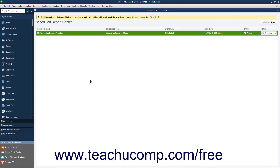It is possible that you could have conflicting preferences in your company file that would prevent QuickBooks from sending scheduled reports. If this is the case, QuickBooks will inform you in a Preferences Conflict message box with instructions on how to resolve the conflict. Make sure you perform the changes to ensure the future delivery of the scheduled reports. You can click the OK button in this message box to close it after reading the steps you must take to correct the conflict.